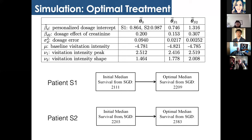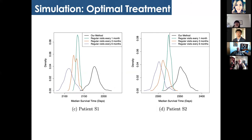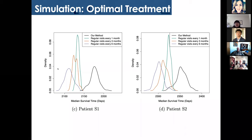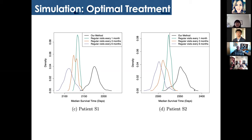We compare our method to alternative strategies of regular visits every one month, three months, and six months. Density plots of 100 random realizations of predictive median survival time show our method results in significantly longer median survival time compared to all three alternative strategies, demonstrating the advantage of jointly optimizing both visitation schedules and dosages.